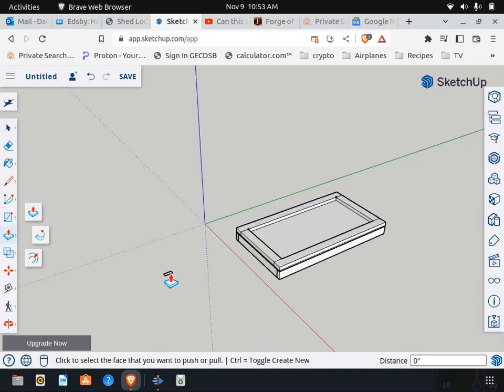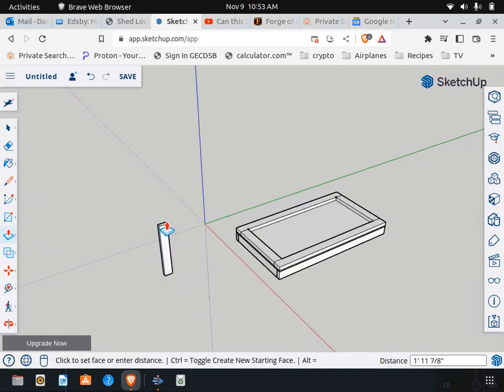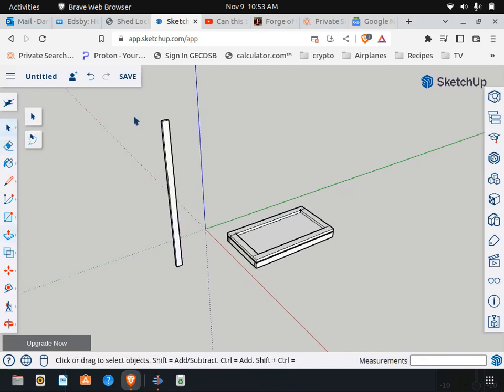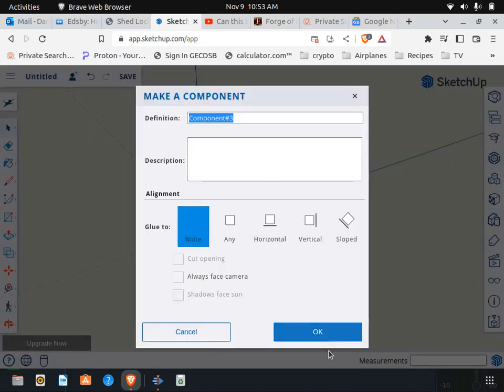Let's make it seven foot two and five eighths of an inch long. Let's turn that into a component like so.